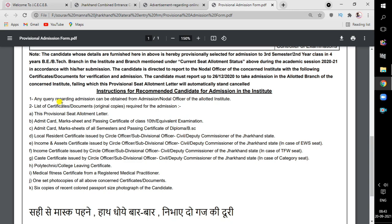Let's talk about the documents. First, you have to take the seat allotment letter. Here is the list of original documents required for admission. The provisional seat allotment letter — which I have told you is the original seat allotment letter — admit card, mark sheet, and passing certificate of class 10th are required. Those who have been through class 8 have to take the result as well.